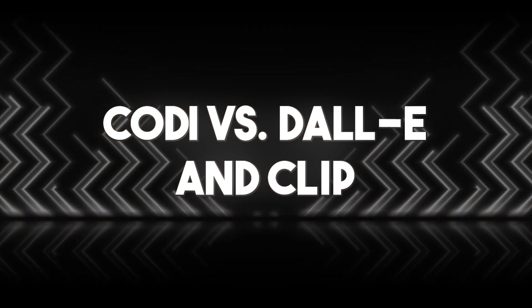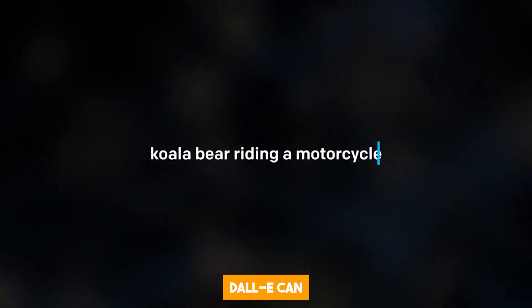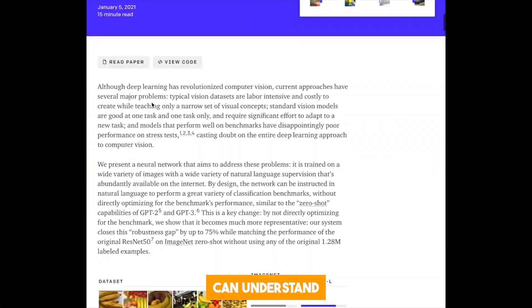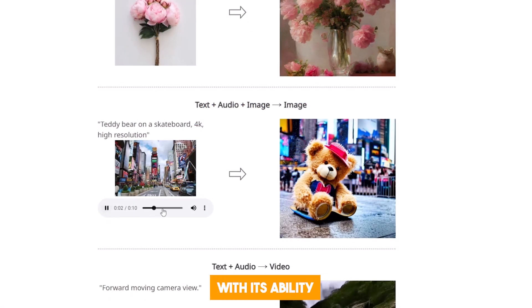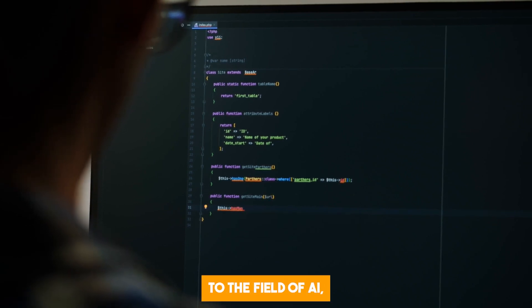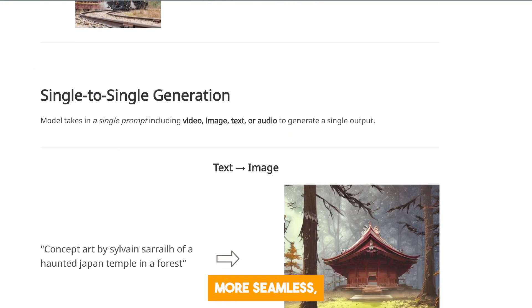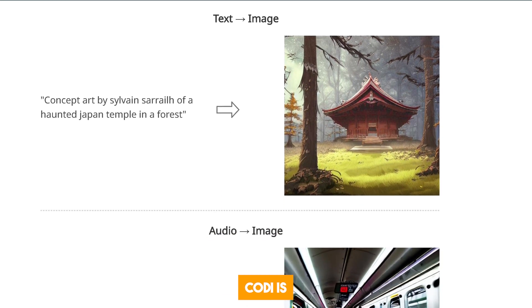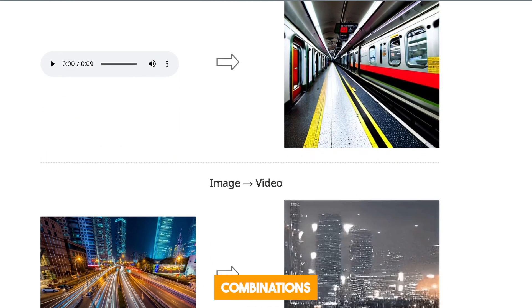DALL-E and CLIP, both developed by OpenAI, represent steps towards multi-modal AI. DALL-E can generate images from text descriptions, and CLIP can understand images in relation to text. However, CODI integrates and extends these capabilities, with its ability to generate and understand not only text and images, but also audio, offering a more immersive and comprehensive AI experience. While each of these models has made significant contributions to AI, CODI stands out with its ability to handle multiple modalities together, providing a more seamless, interactive, and creative user experience. CODI is particularly noteworthy for its ability to generate coherent, high-quality outputs from various combinations of input types.